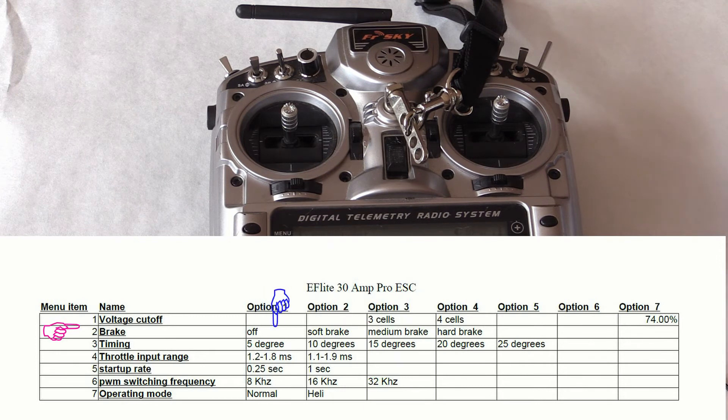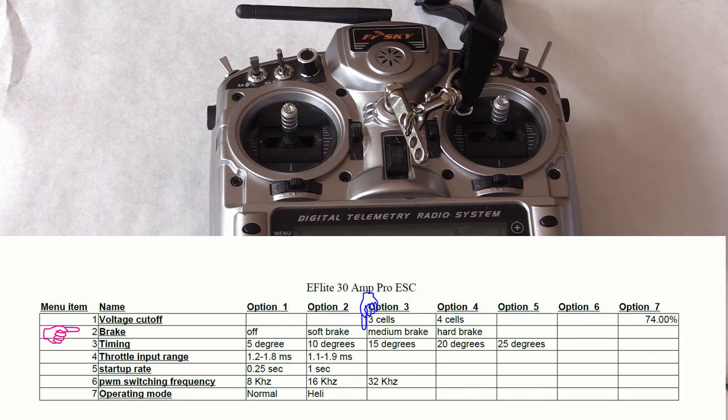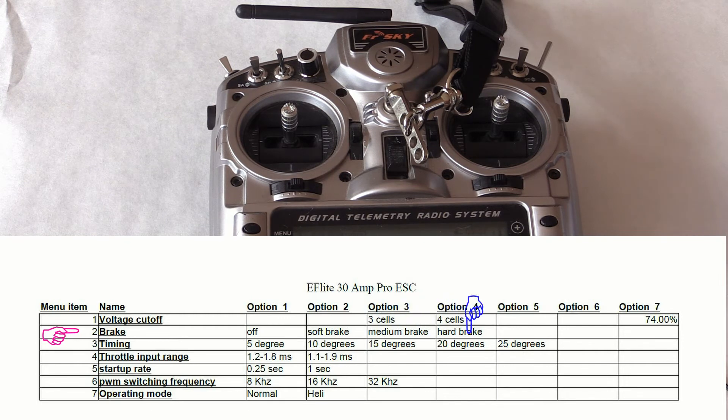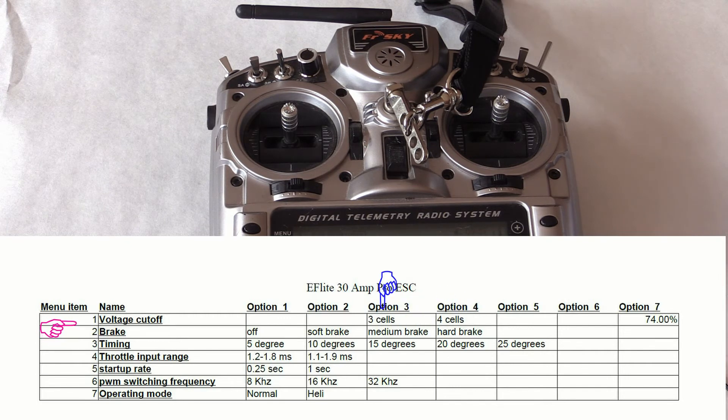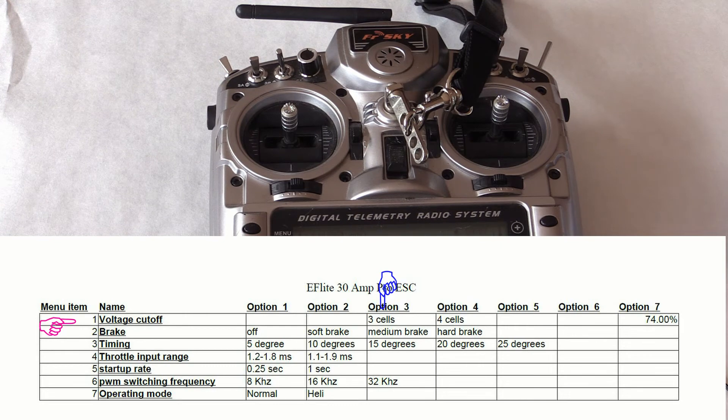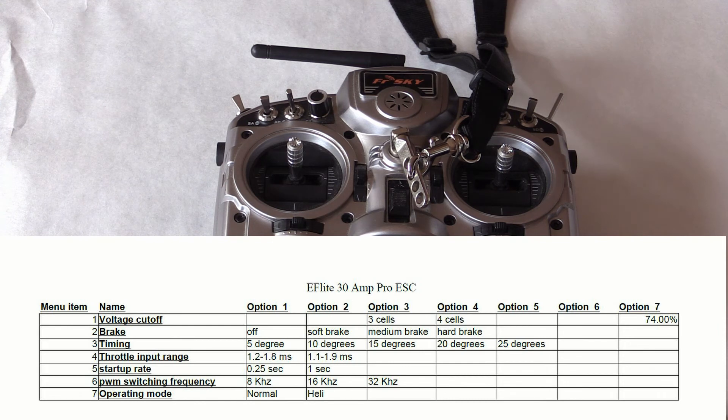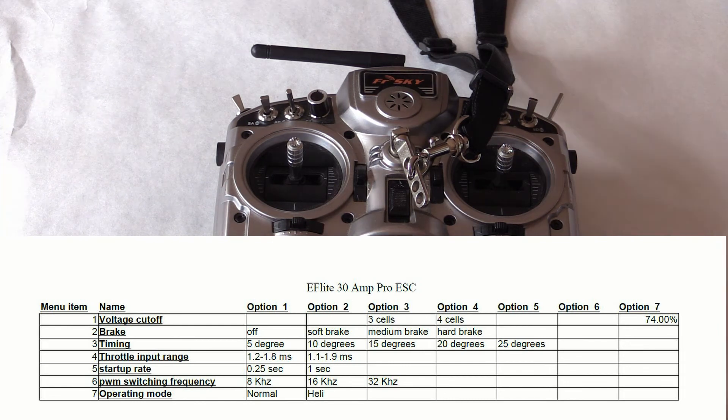You can see from our cheat sheet that the brake mode is pretty straightforward. Programming the voltage cutoff is a little different, as you can see in our cheat sheet. Listen to the beeps. One beep, voltage cutoff. Two beeps, brake. Three beeps, timing, etc.